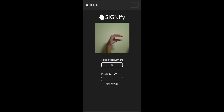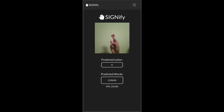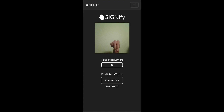After a user opens Signify, they are presented with a camera view. They point the camera towards a blank wall and start spelling out words in ASL within its view. In case the app misses a few letters, it utilizes autocorrect to convert the signed text into its most likely English words.